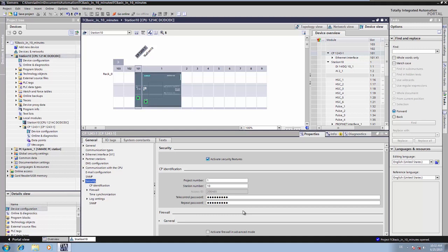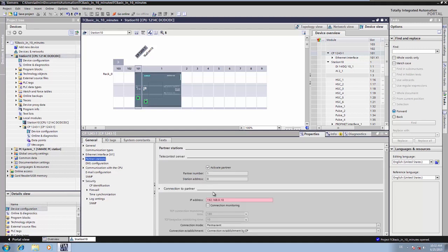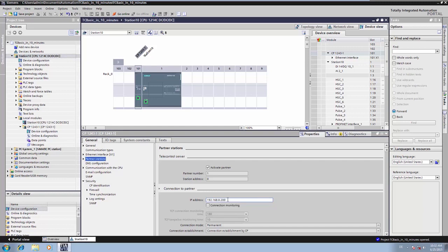Then we assign the IP address under which our telecontrol server basic is available. For the additional connection parameters such as monitoring times we generally use the default parameters of the TIA portal.